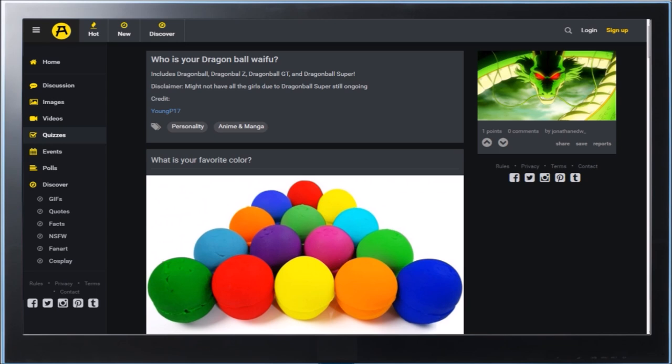It says it includes Dragon Ball, Dragon Ball Z, Dragon Ball GT, and Dragon Ball Super and all those characters. Here's a disclaimer. Might not have all girls due to Dragon Ball Super still ongoing. Well, this one's probably old. Well, technically Super's still ongoing, so yeah. Anywho, this is personality and anime.